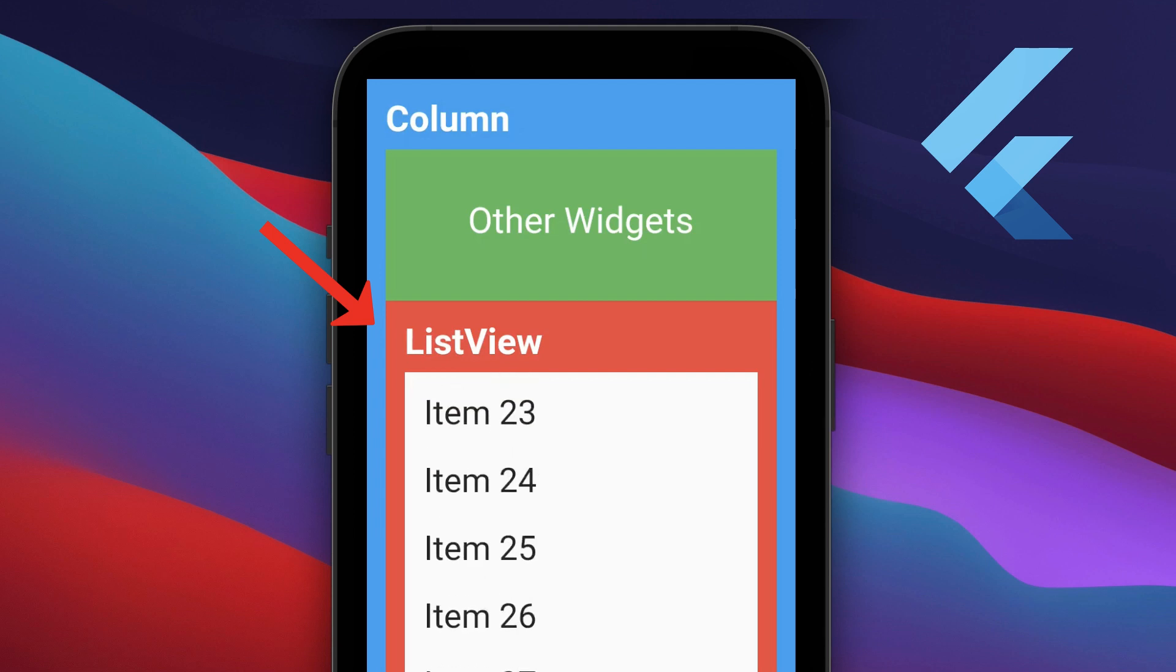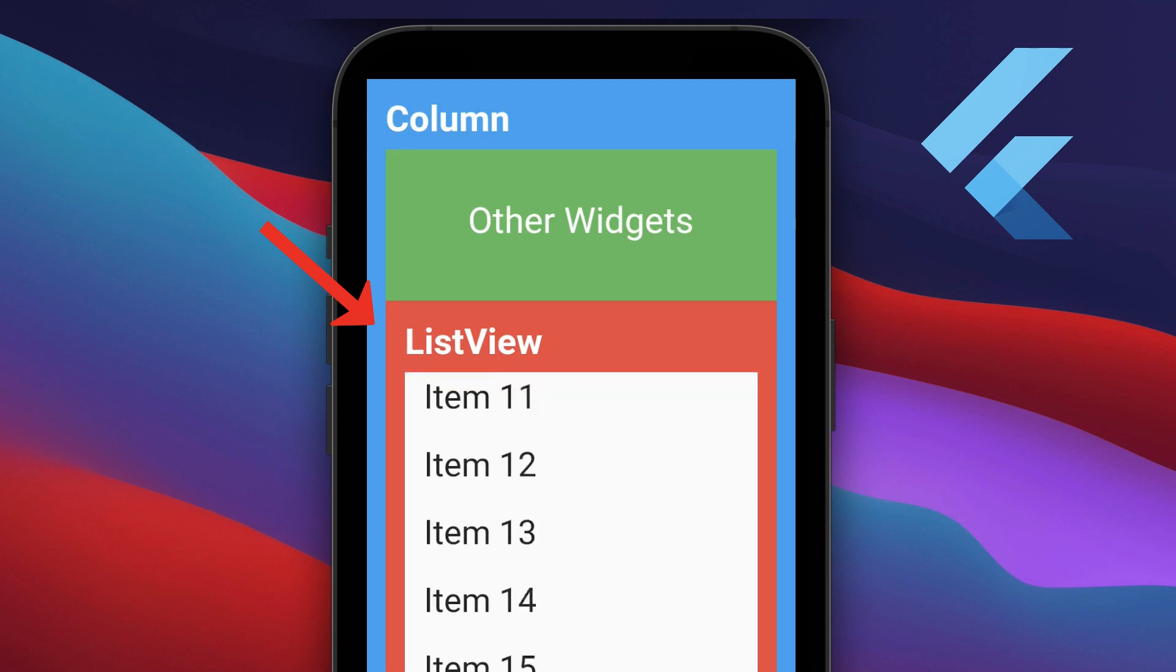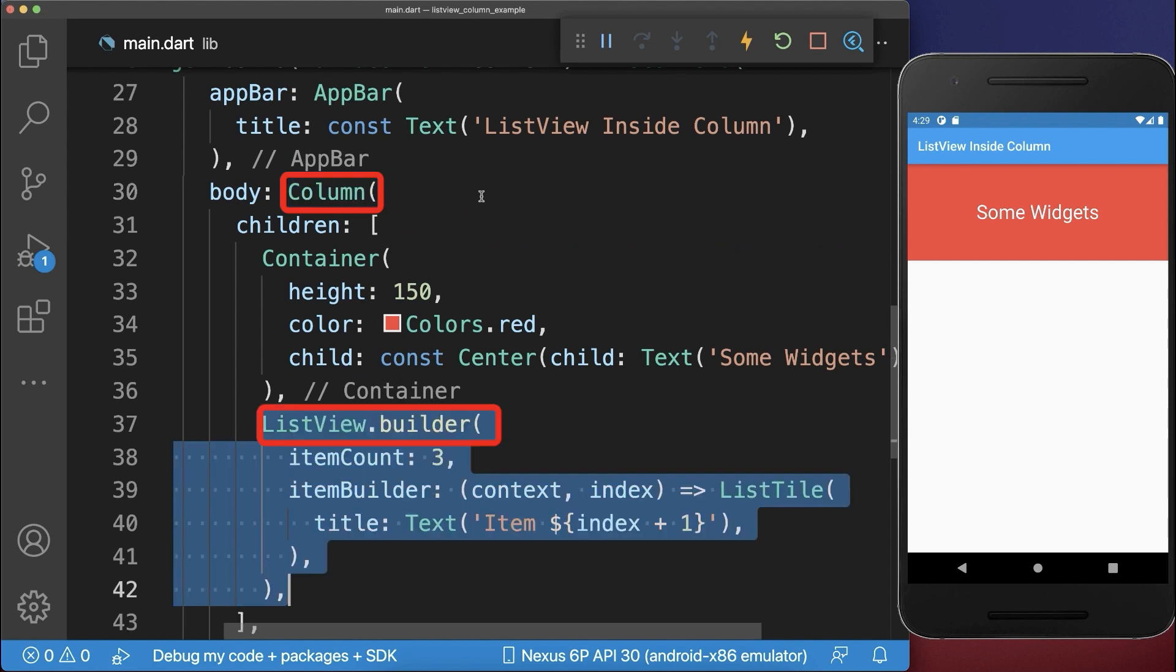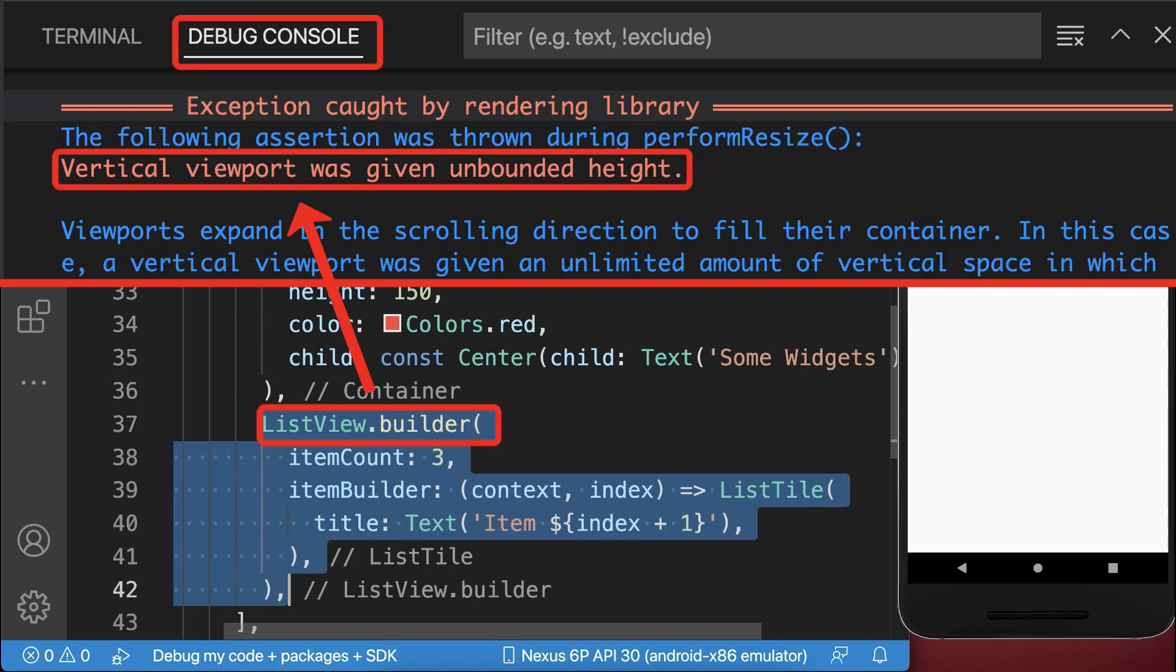How to use a scrollable ListView inside a Column widget in Flutter. If you place a scrollable ListView in a non-scrollable Column, then you get this vertical viewport was given unbounded height error.